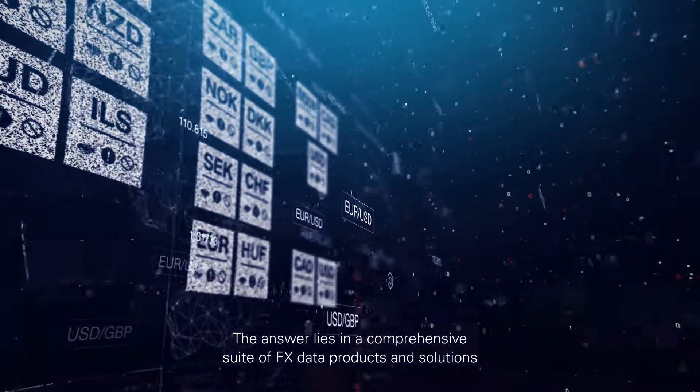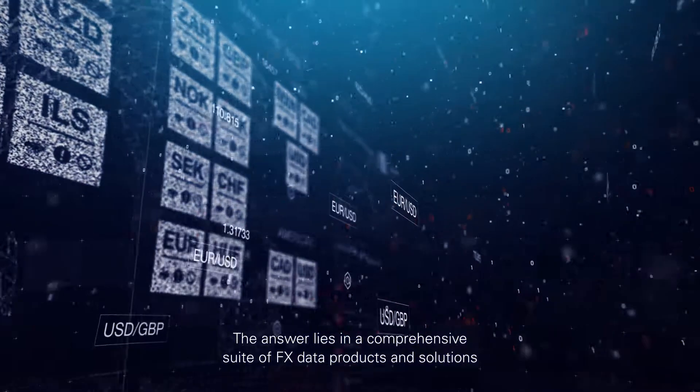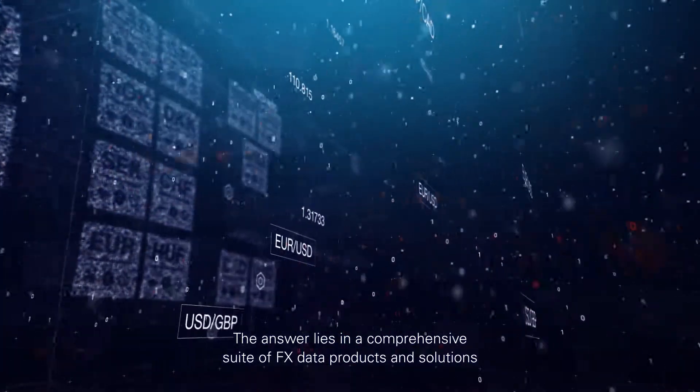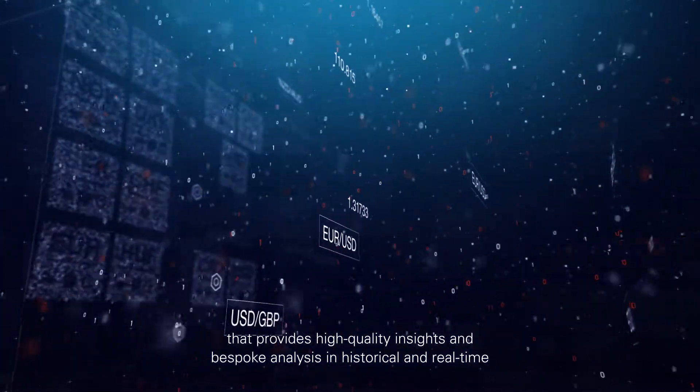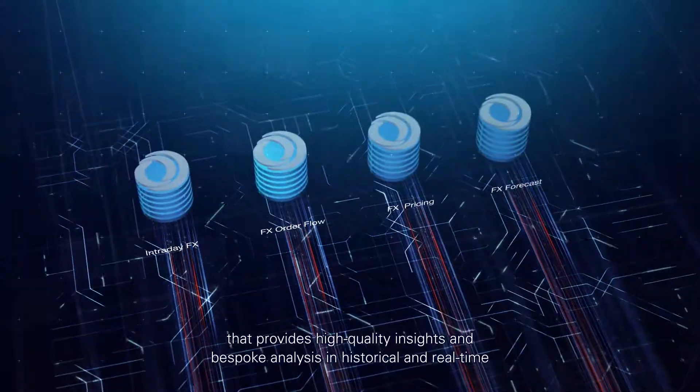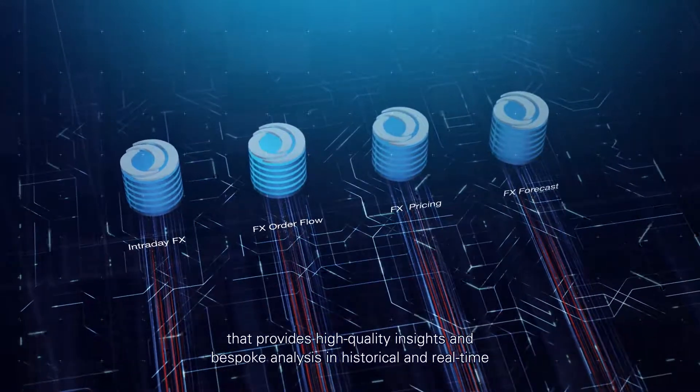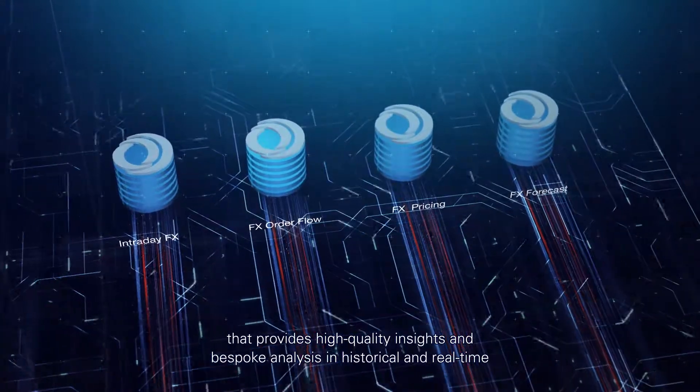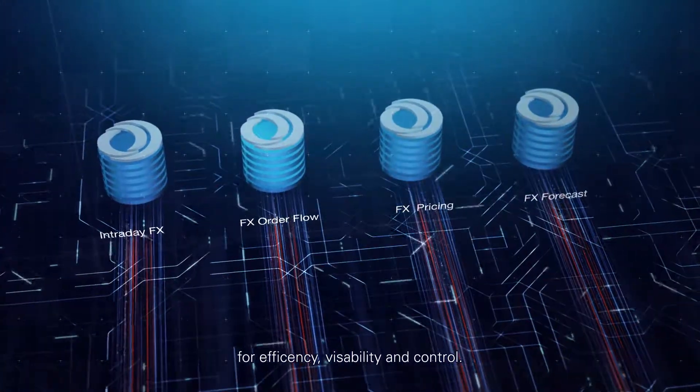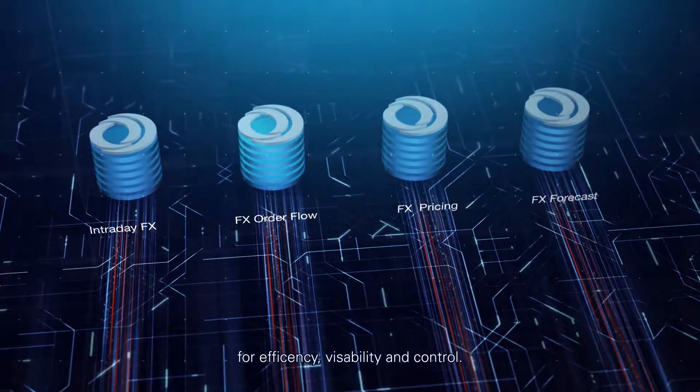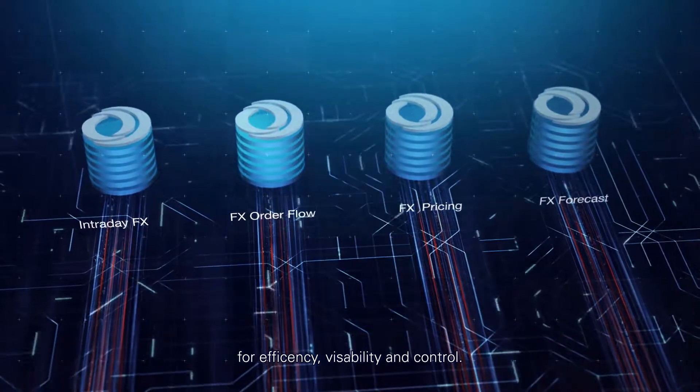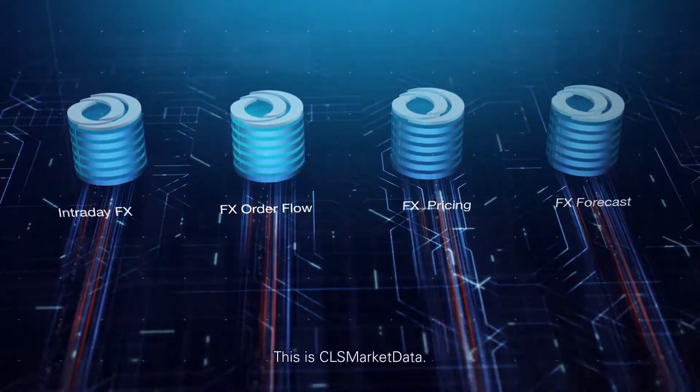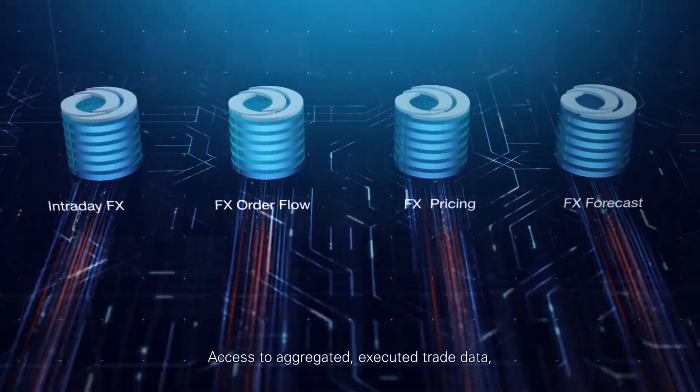The answer lies in a comprehensive suite of FX data products and solutions that provides high quality insights and bespoke analysis in historical and real time for efficiency, visibility and control. This is CLS Market Data.